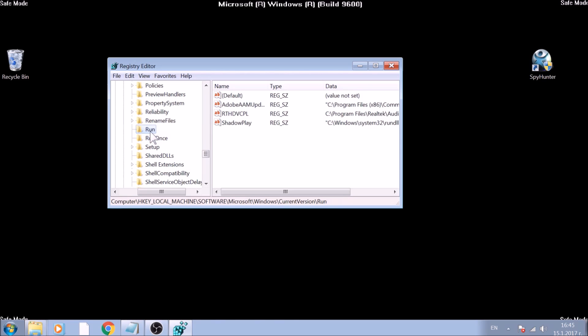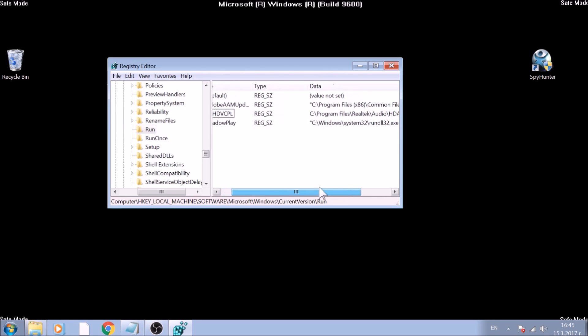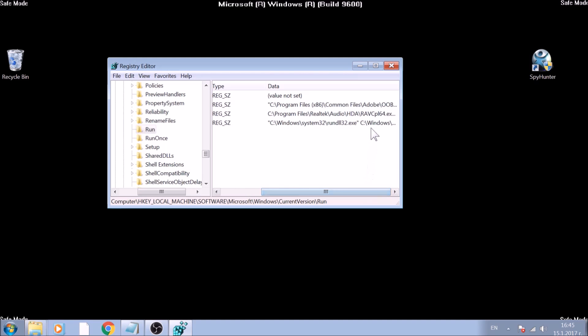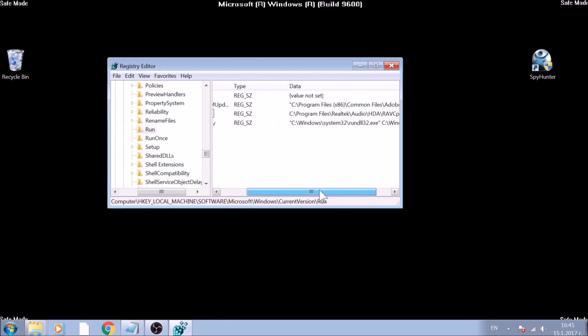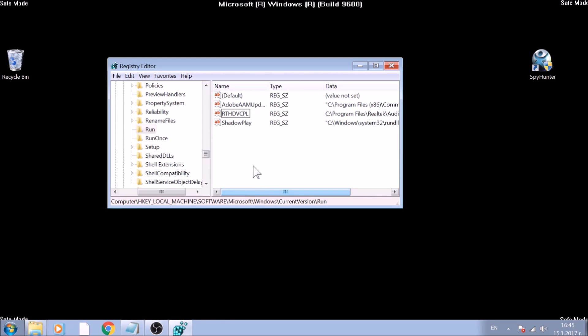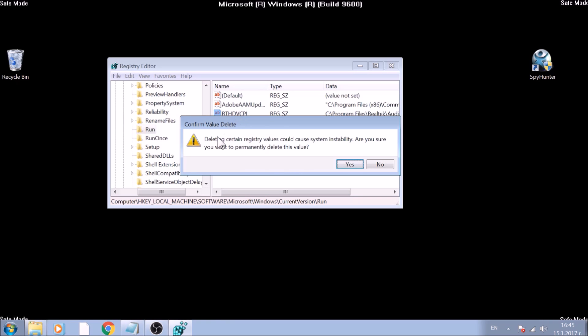If you detect a key which data leads to a file you believe is malicious, this will help you see where the file is as well, and delete both the registry string and the file. Strings can be deleted by marking them with the mouse and pressing the Delete key.